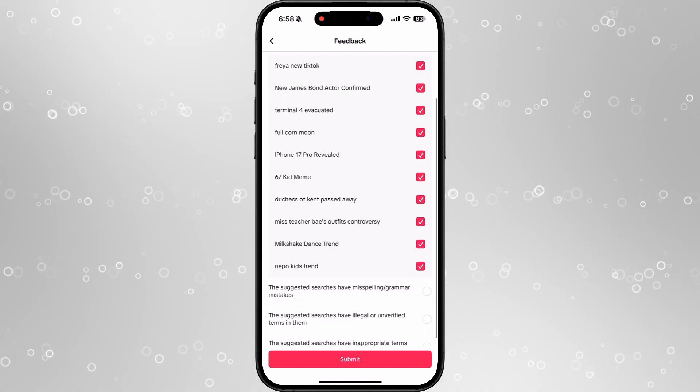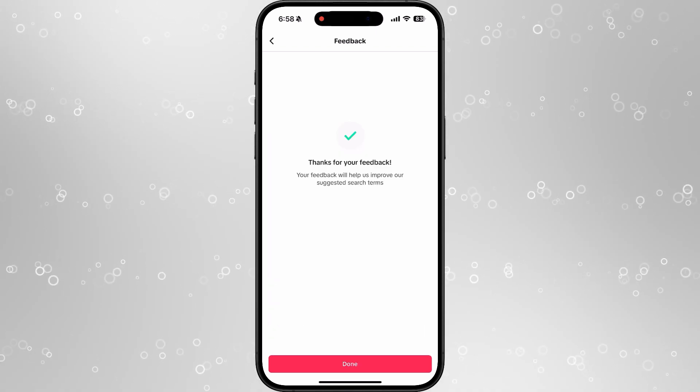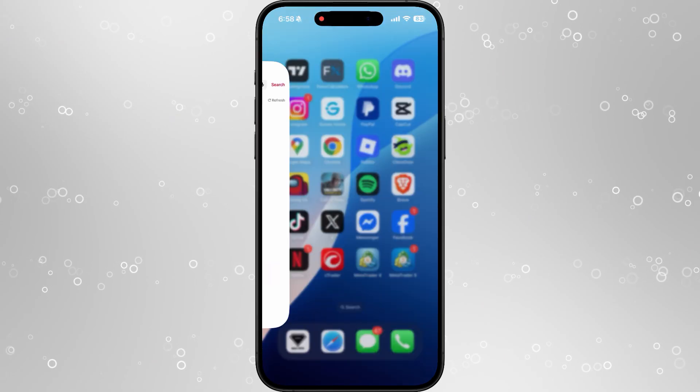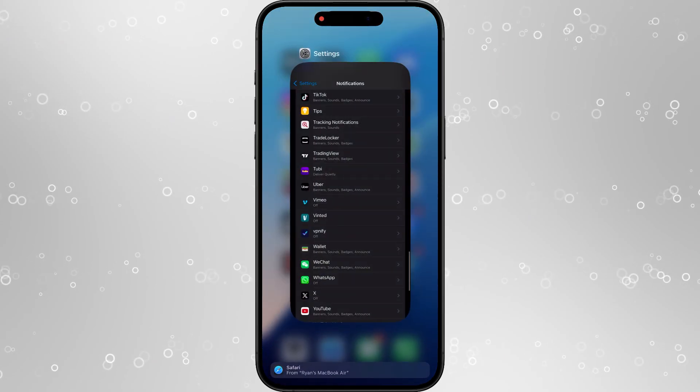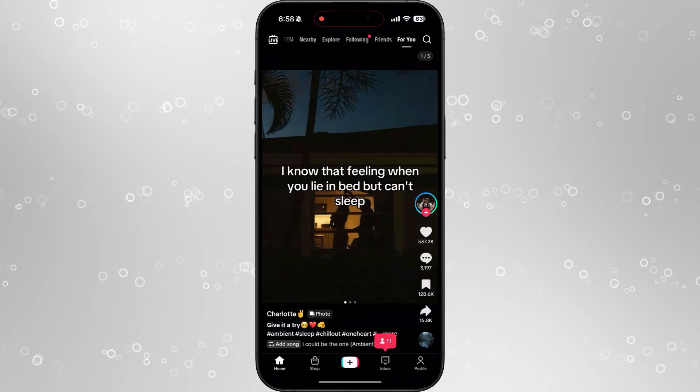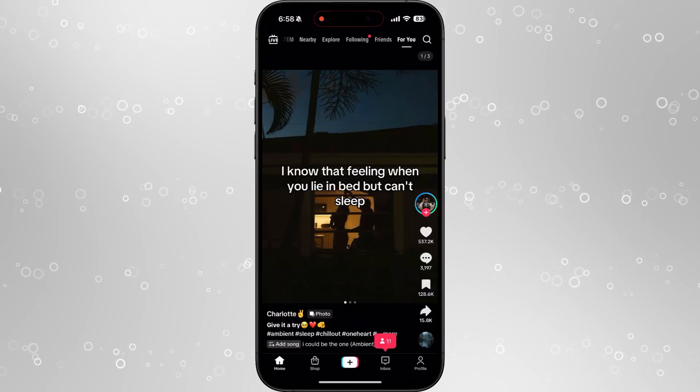Once you do this, you can then click on submit, click on done, and then if we force close TikTok, and then open it up again, this should now have changed.